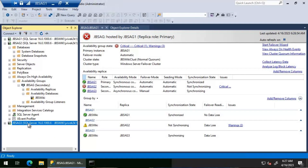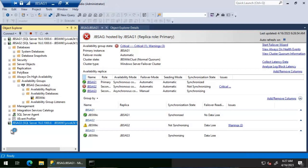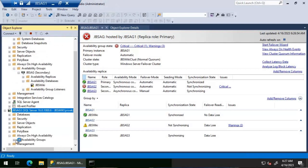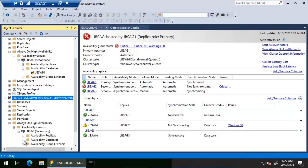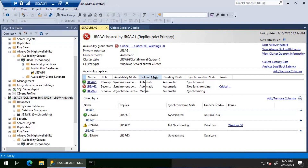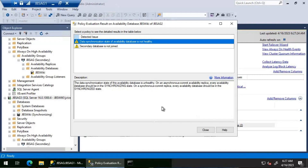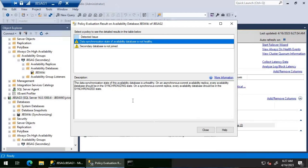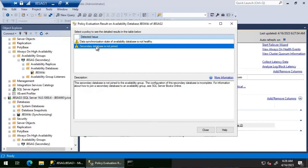On JBS AG three, the availability group looks fine — JBS wiki is synchronizing as expected for an asynchronous replica. Back on JBS AG two, it is in a failed state with a warning. The warning message states: 'the data synchronization state of this availability database is unhealthy' and 'the secondary database is not joined to the availability group.'